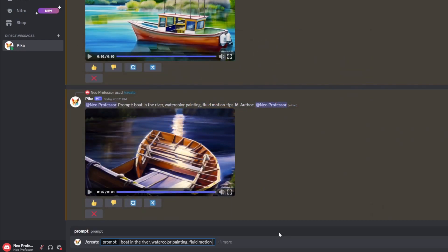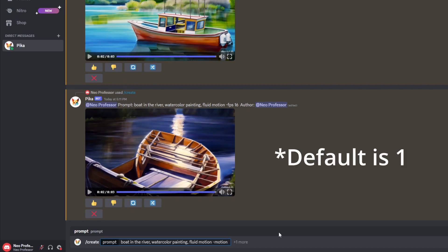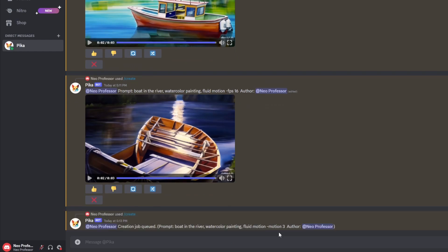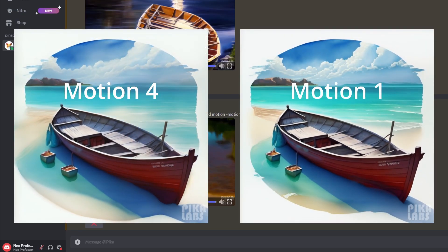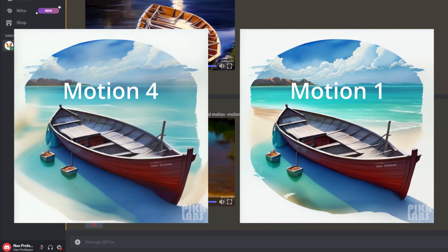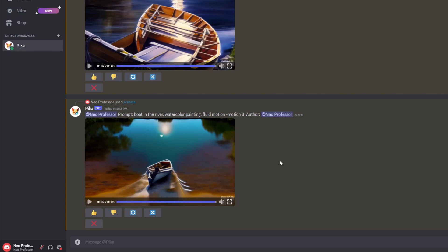The next parameter is motion. Type forward slash create, put in your prompt, then type the word motion. With motion you get an option between 0 and 4 — zero being the least motion and four being the highest. The higher the motion value, the more motion will be in your video. I found it can be quite hit and miss though. For example, with 'boat in the river' at high motion, sometimes it would move the surrounding river but leave the boat stationary, and other times it would move the boat as well — so you may have to regenerate a couple of times.